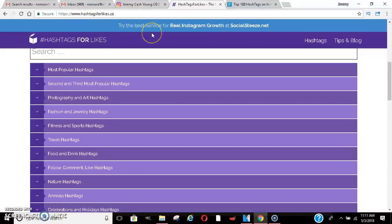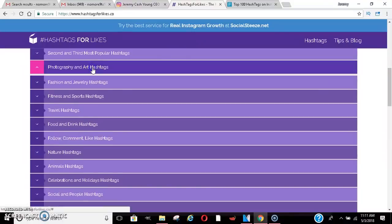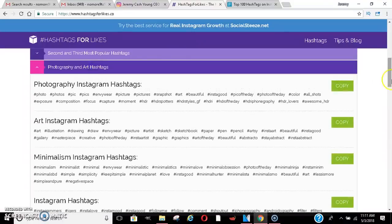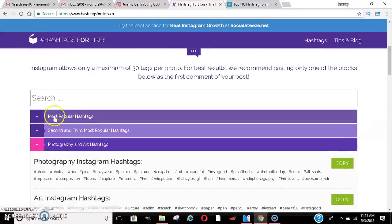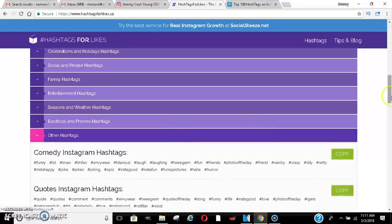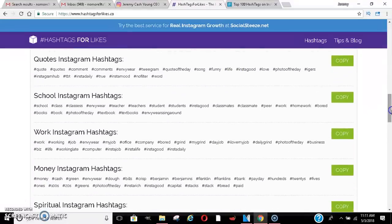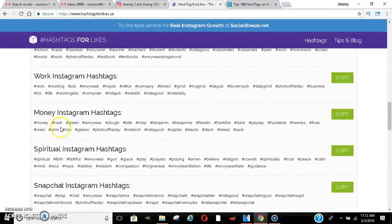Another website is hashtag4likes.co. They actually break down the categories — most popular hashtags on Instagram — and they can break it down to your more targeted niche. So if you're in photography, artwork, things like that, these will be good for you. All you have to do is click copy and paste them in your pictures or whatever. Mine, I usually come down to other and do quotes. Quotes go really, really good on Instagram — success quotes and things like that. I'm in the make money online space, so I'm looking for those people typing in these hashtags. Then I go down to money and use some of these: money, cash, greens, benjamins, payday, hundreds — stuff like that.